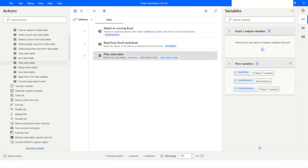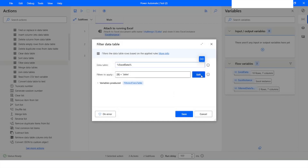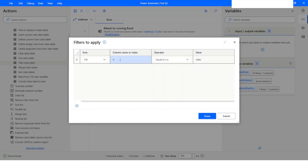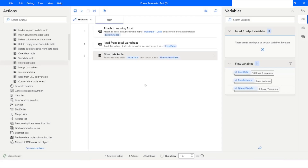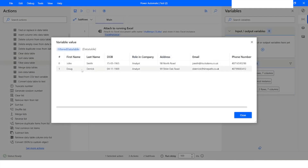Now let's say you want to filter the data based on the column name. I will click on 'Filter Data Table', click Edit, and instead of using the index I will use the column name. This time I will use the column 'Role in Company'. Note that the spelling of the column name should be exactly as given in the file. The value I want to look for is 'Analyst'. I will click Done, then Save, and run the bot. Here you can see that we have two records.